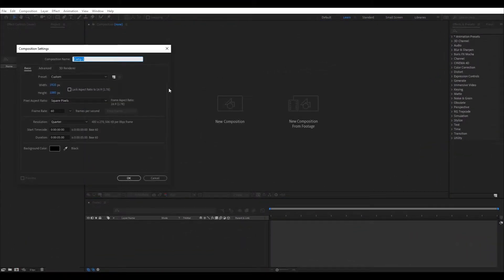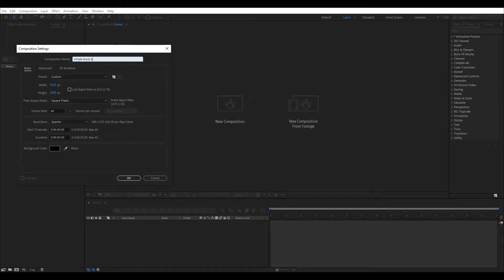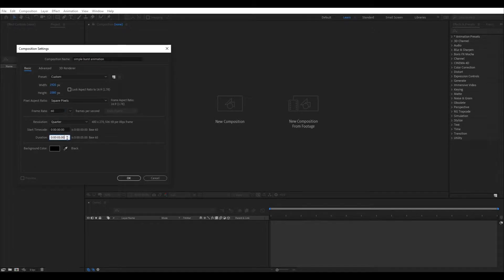First create a new composition and name it simple burst animation. I like to work with 60 frames and set the time to 5 seconds.